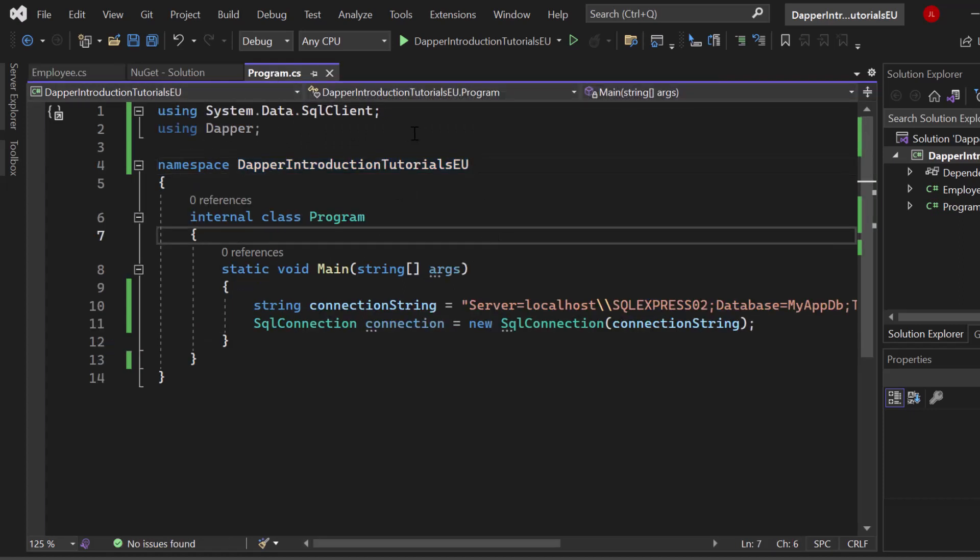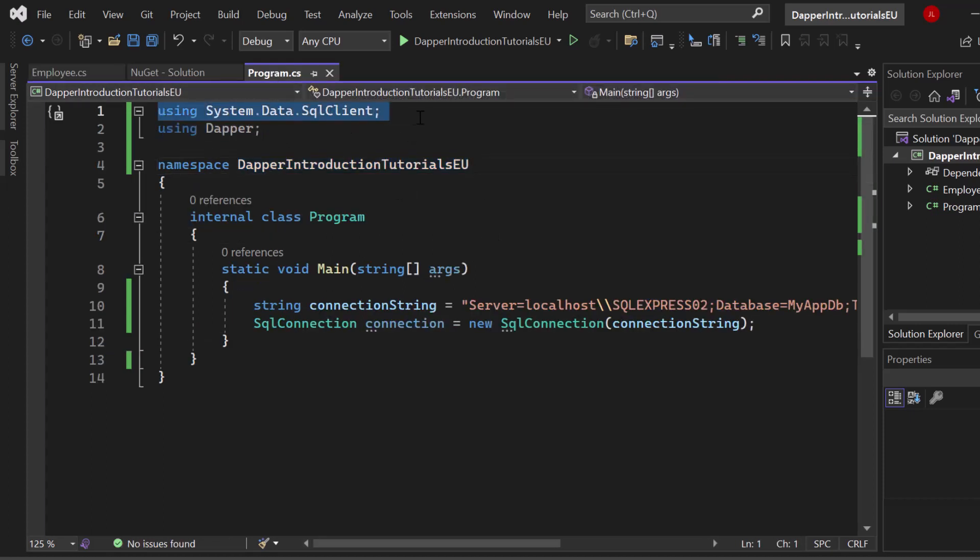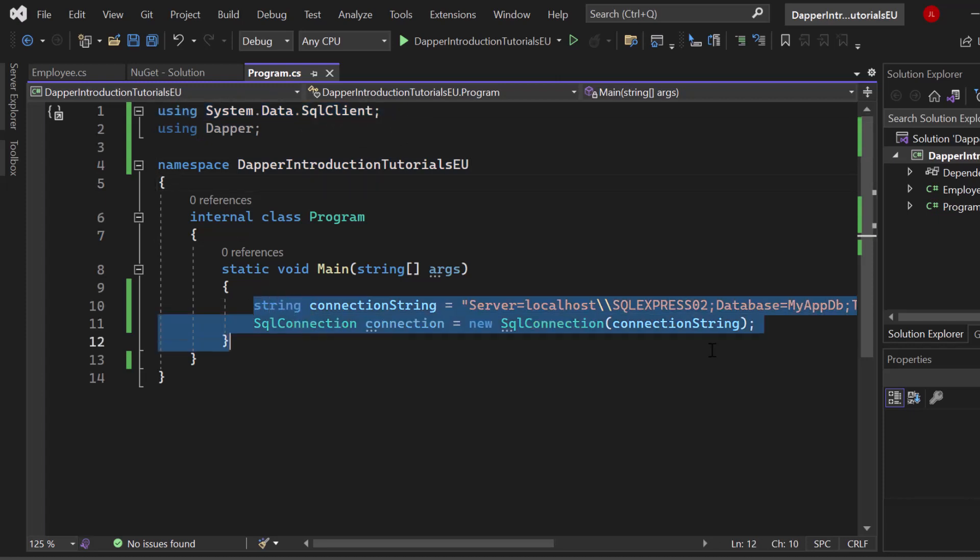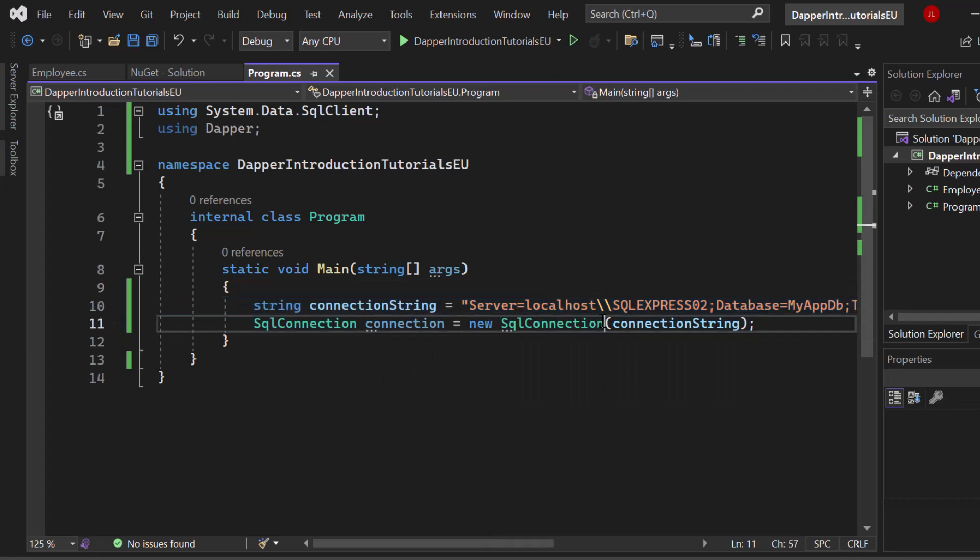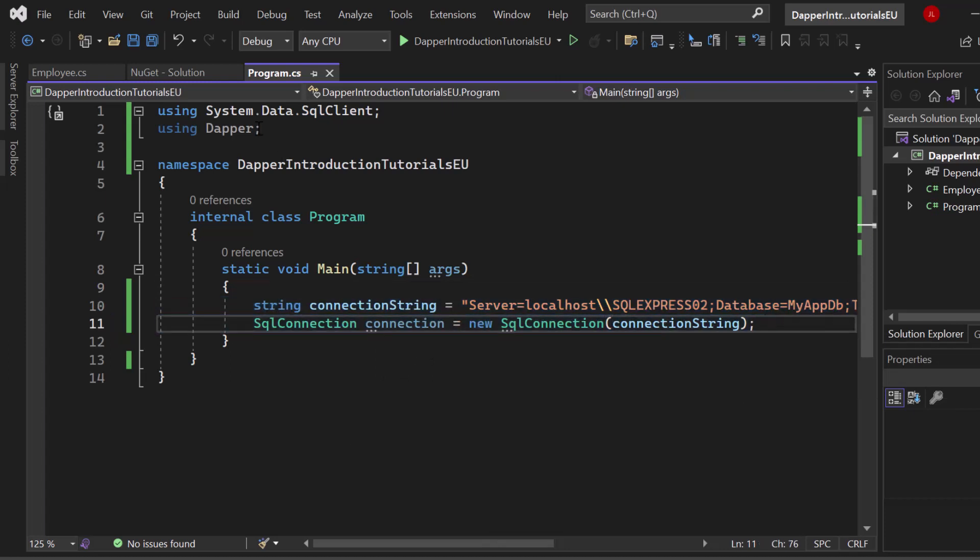In my program, I make use of the system data SQL client so that I can build up an SQL connection. This is not related to Dapper in any way. This is pure .NET. I simply provide my SQL server connection string and set up a new connection. I already added the using directive for Dapper so that we can now go ahead, write an SQL query and then use Dapper to insert it in our database.